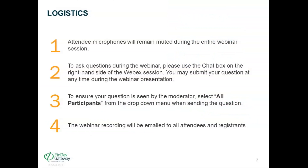Please note that your microphones will remain muted throughout the session to maintain good sound quality. This does not mean we don't want you to get engaged — please submit your questions via the chat box on the right-hand side of your screen, and make sure you select all participants so our moderator can see them. Questions will be addressed during the Q&A session at the end.